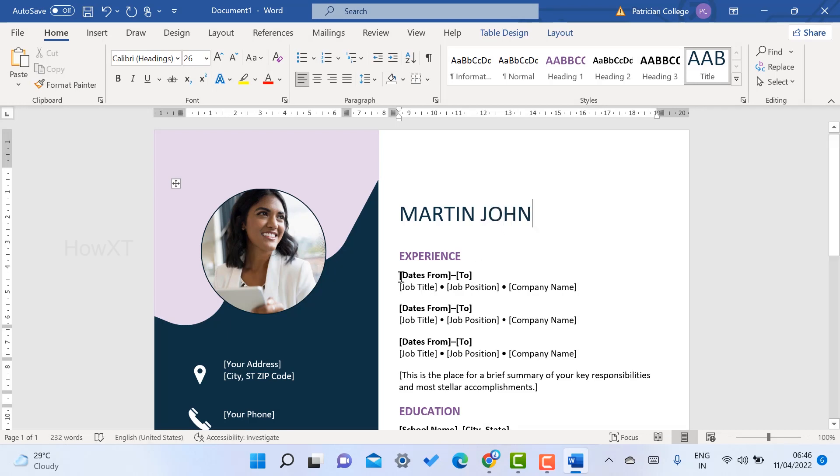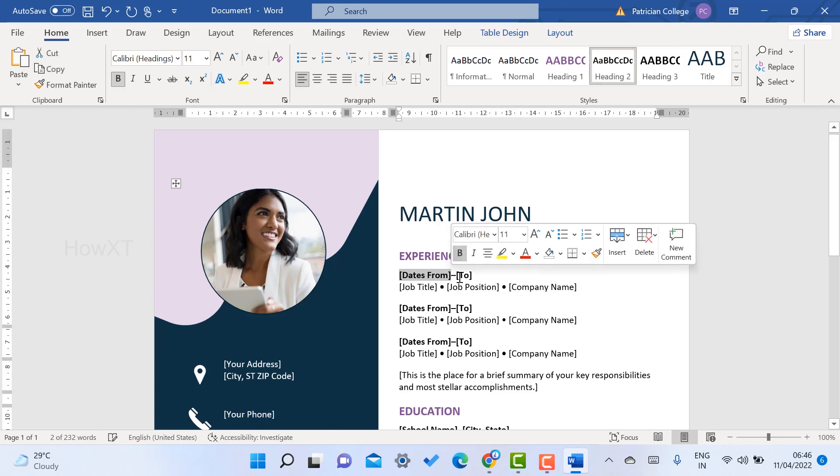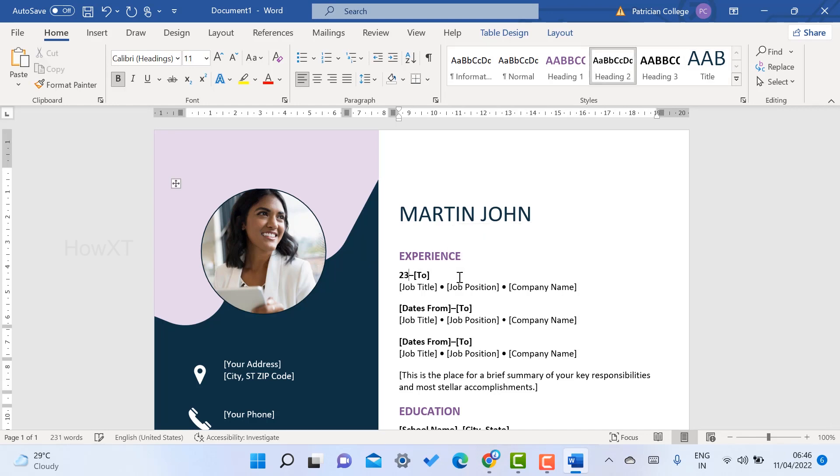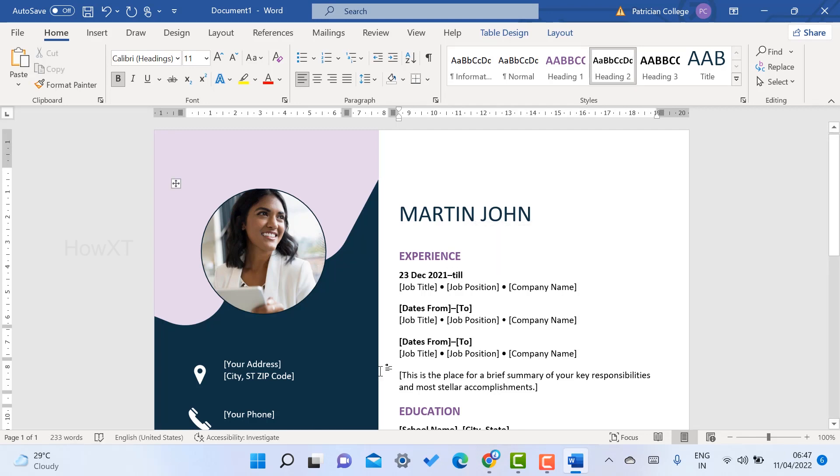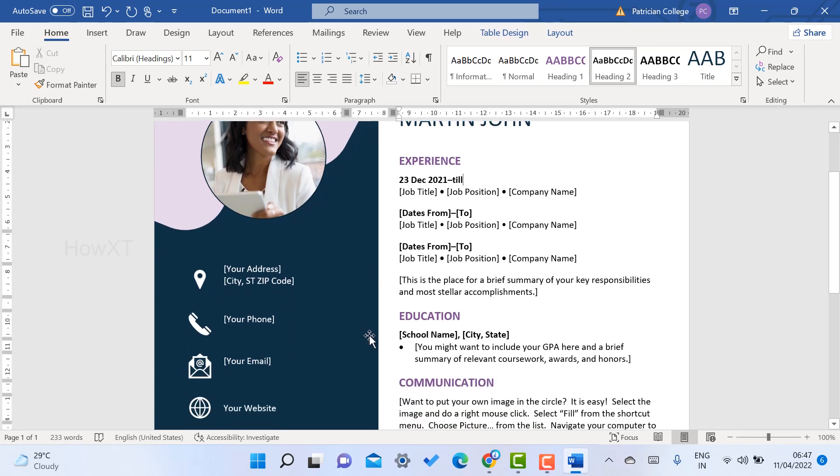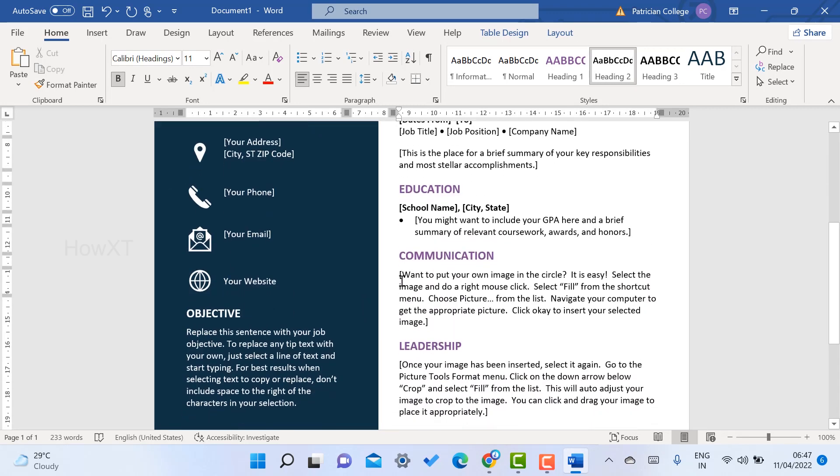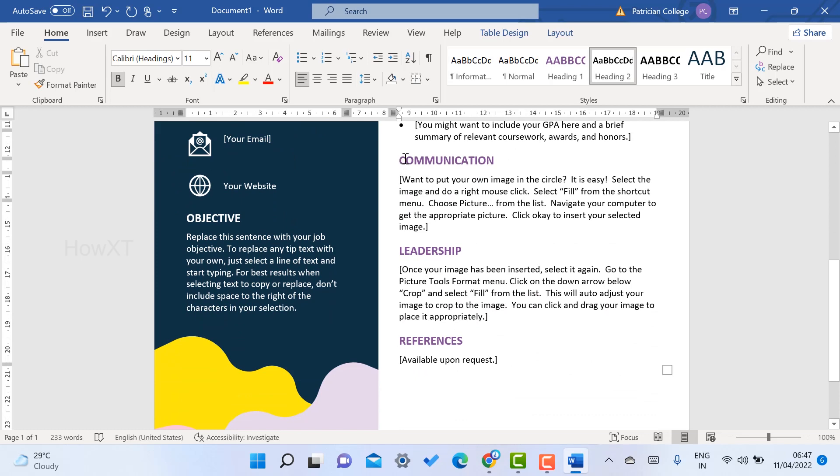I have some experience. From your date to date, you can give according to your name. For example, I just create 23 December 2021 till now. I can give my job title and what are the things I can give.